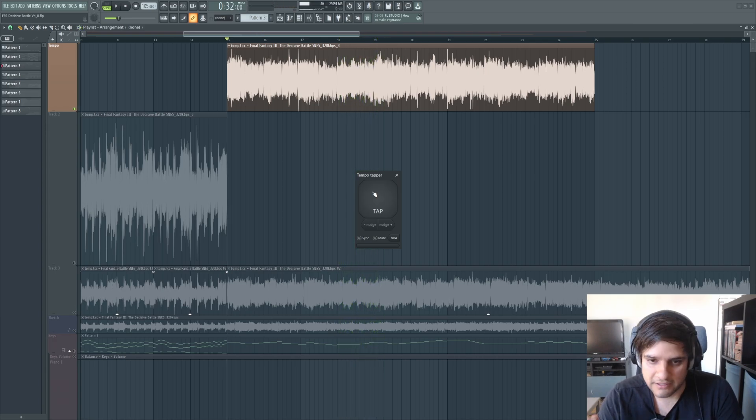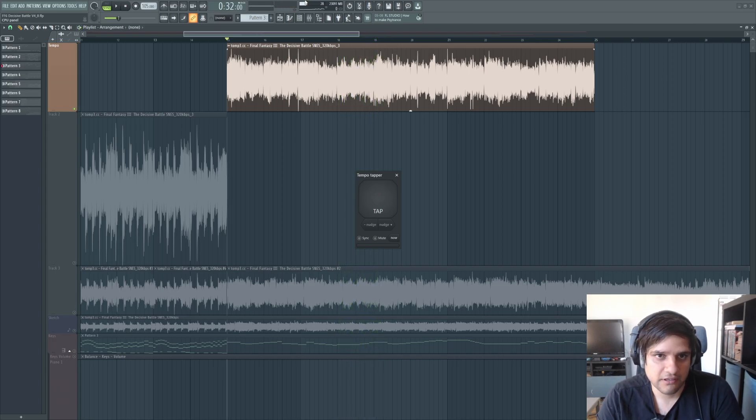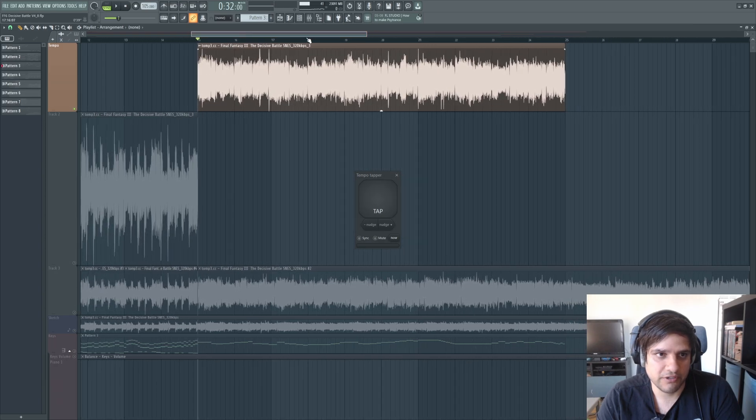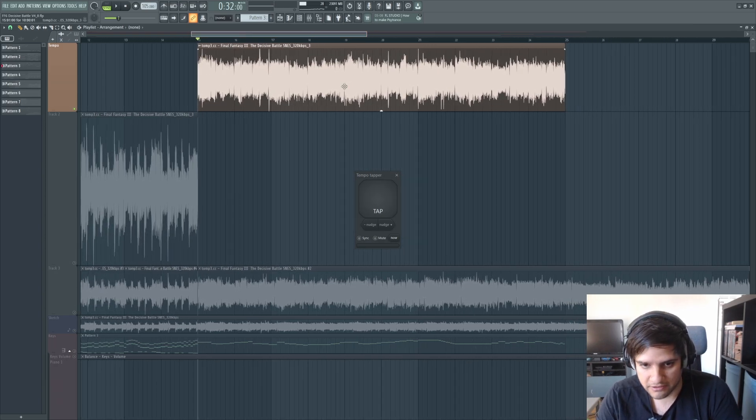And then you just tap it in, like you count, count it in and tap, basically.